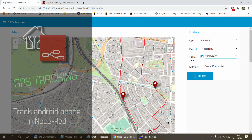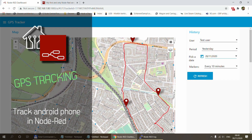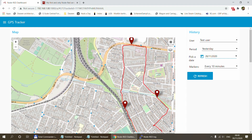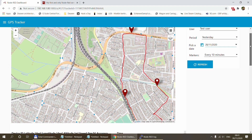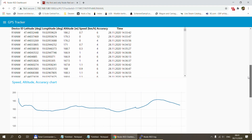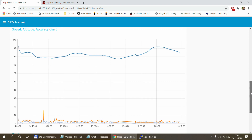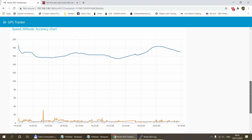Welcome to a new video in my home automation series. Today I want to revisit something I posted about six months or longer ago — a GPS tracker solution I was working on under Node-RED. I wanted to do something where I'm not relying on any third-party services or servers, so I wanted my phone to report my location directly to Node-RED, with mapping and logging functionality all done in Node-RED as well.